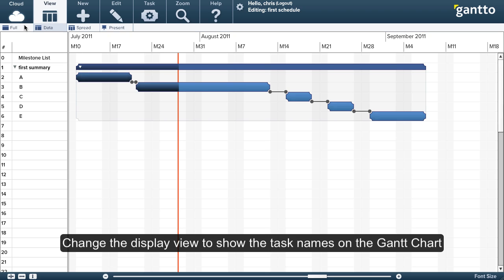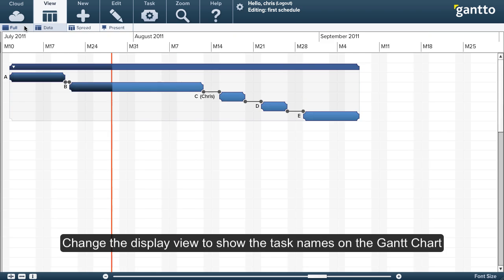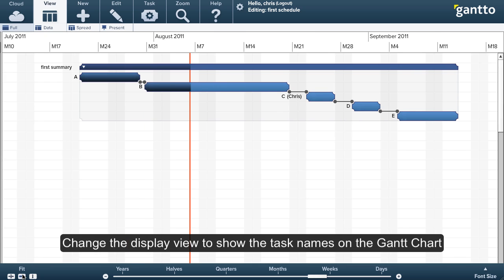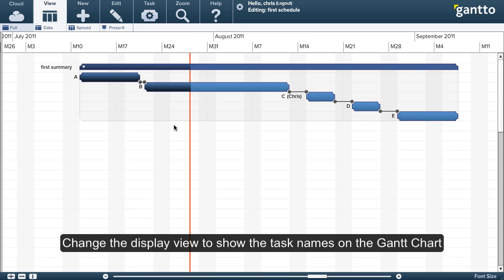Now I'm looking at the display. So I prefer to show my display with just the task names right on the Gantt sheet.